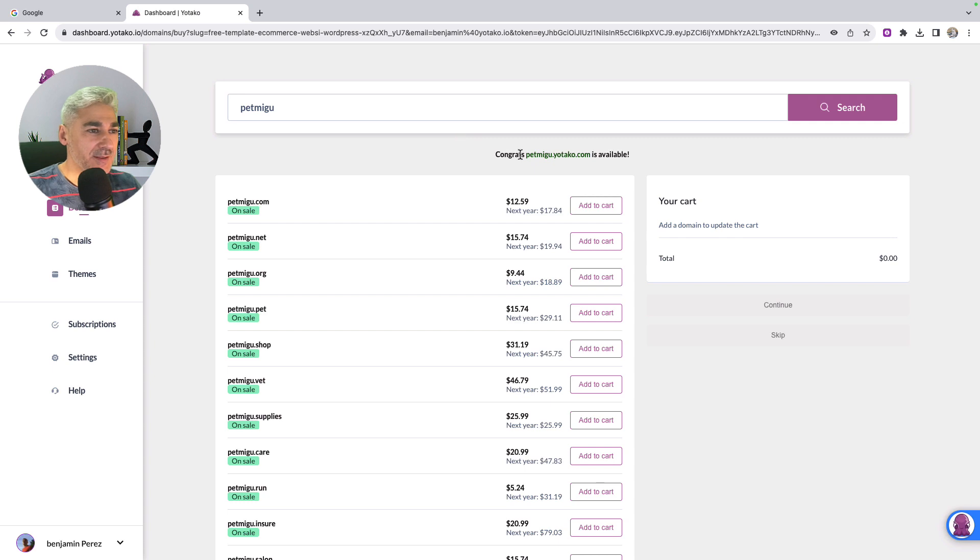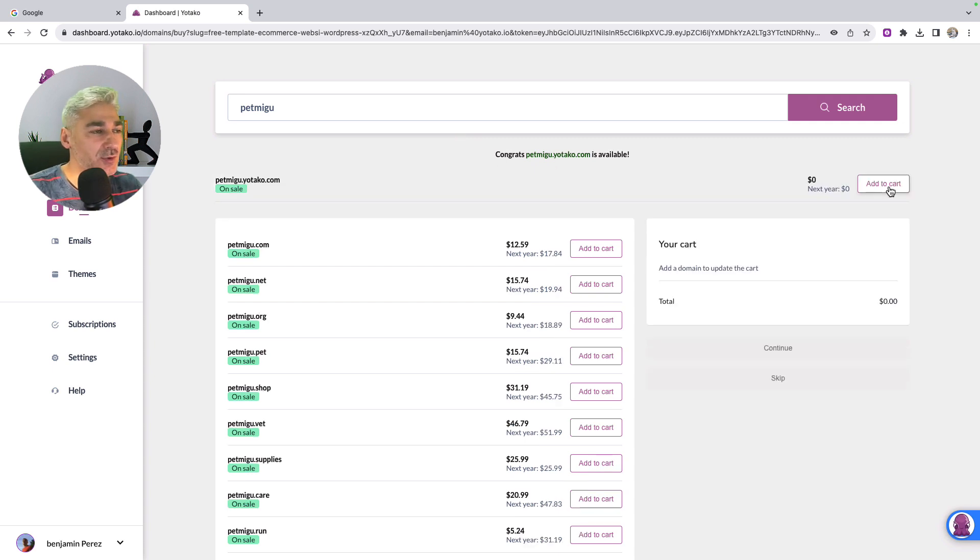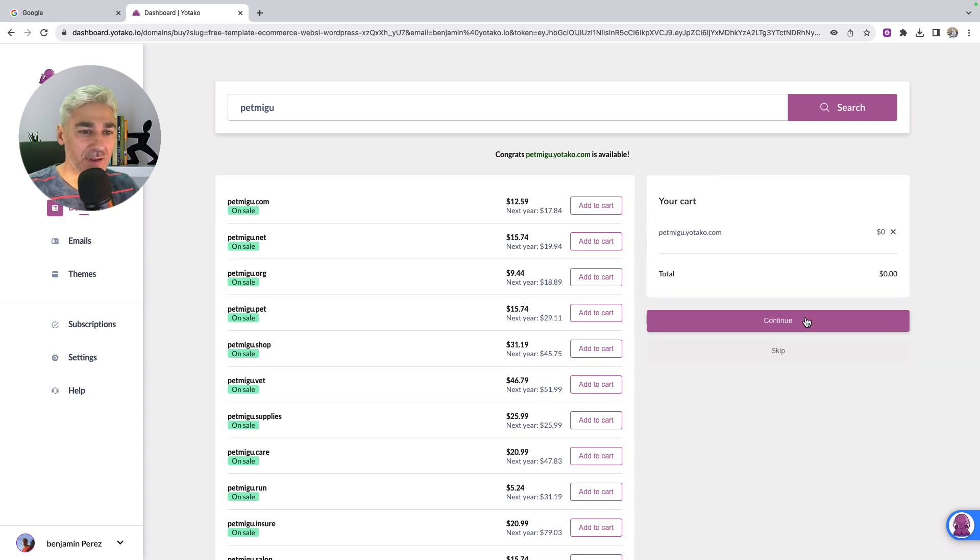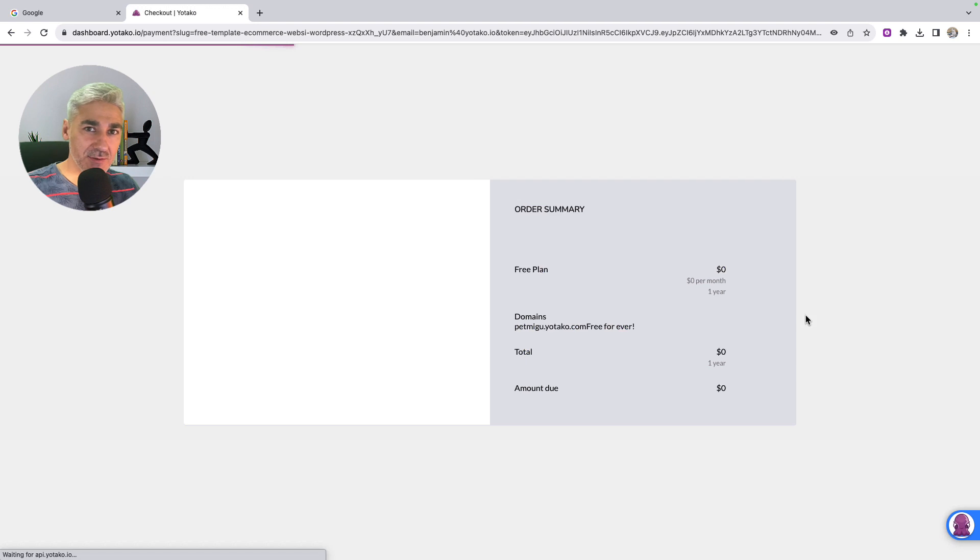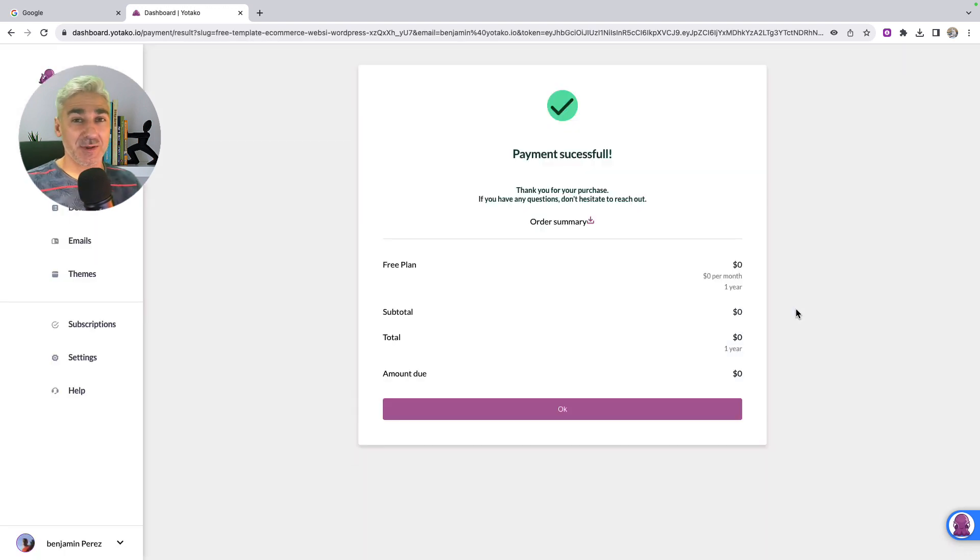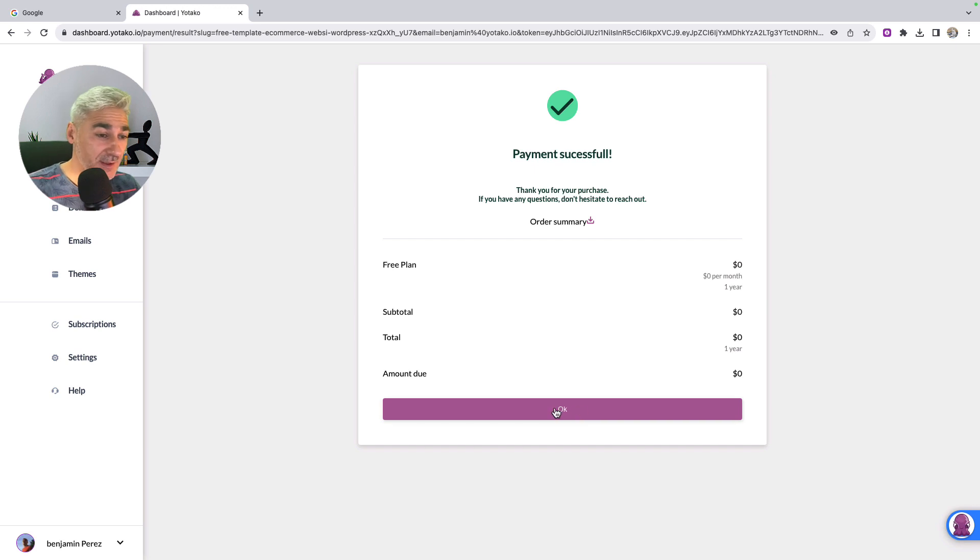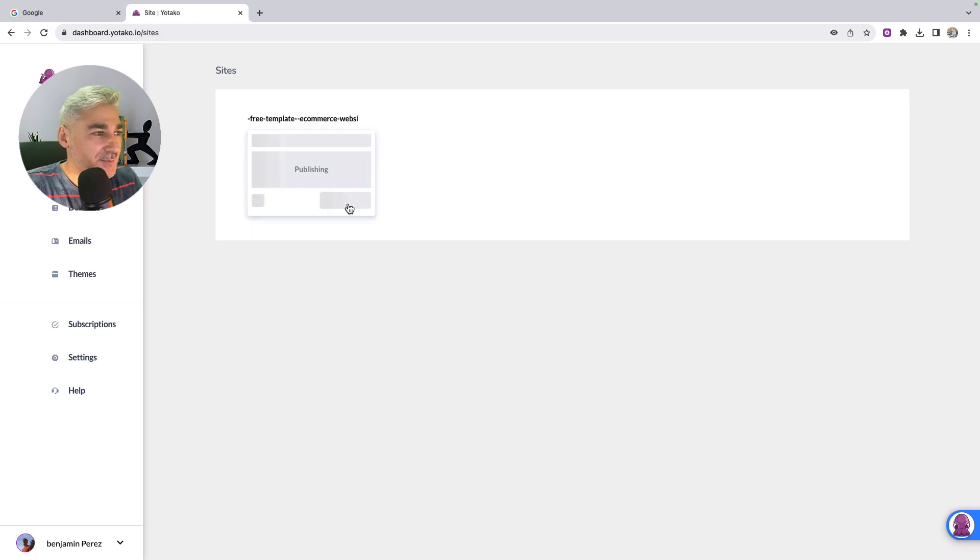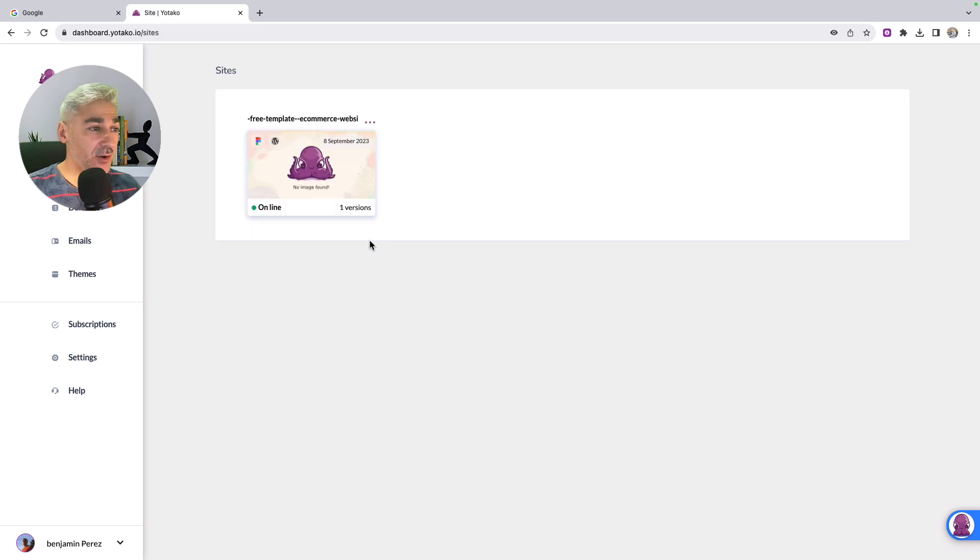And yes, it's available. So I click add to cart. I click continue. So I will have a WordPress website with the domain for free. I click OK. Okay, let's check it.